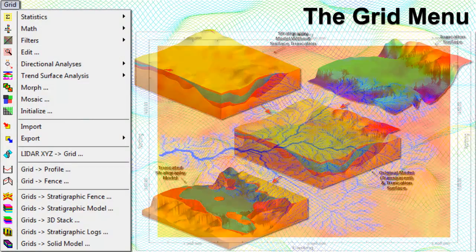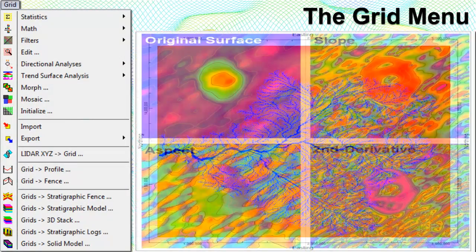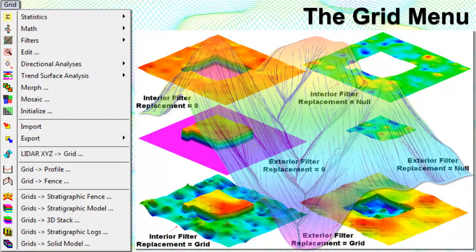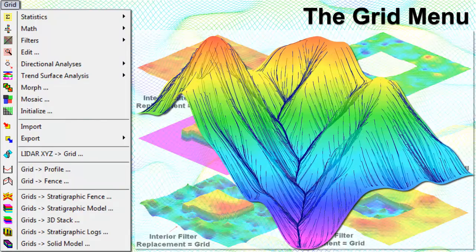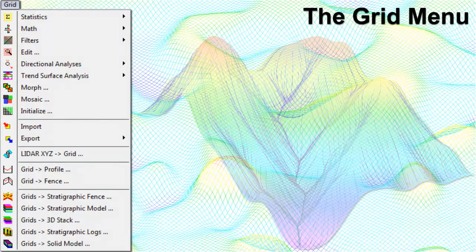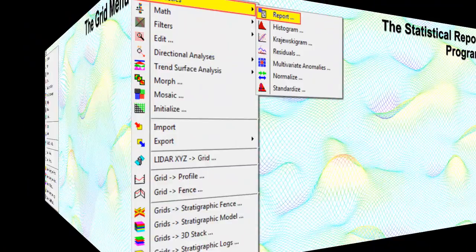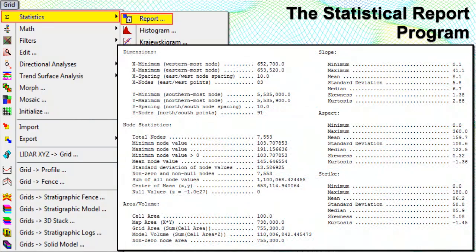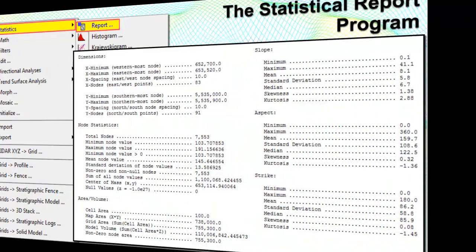The Grid menu contains a variety of programs that are used to manipulate and display grid models, in addition to some utilities that create solid or block models based on grid models. The Report program creates a statistical summary of a grid model including minimums, maximums, average z-value, volumetrics, mean slope, and mean aspect.